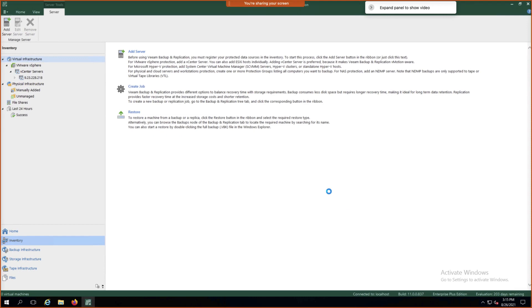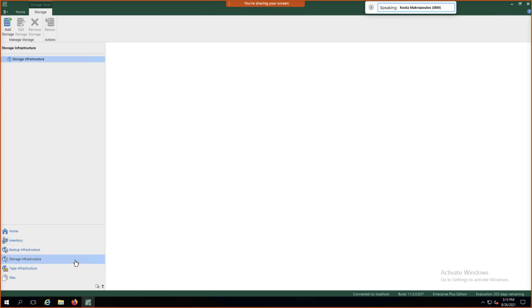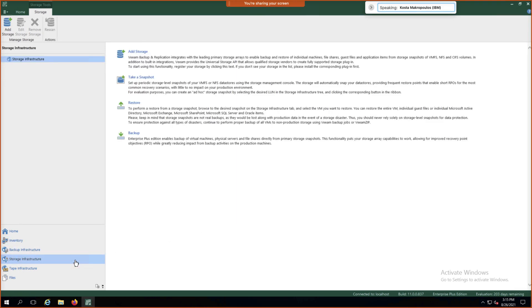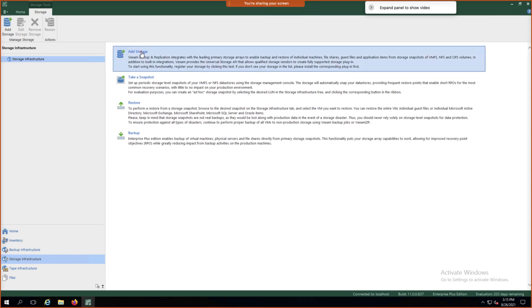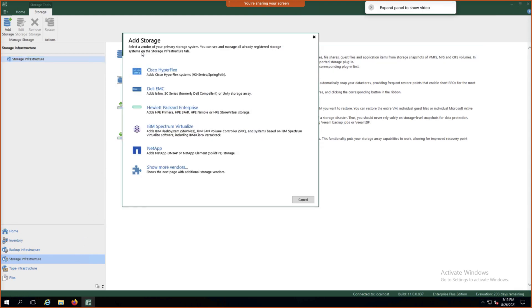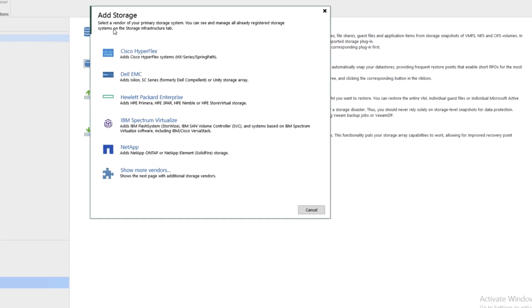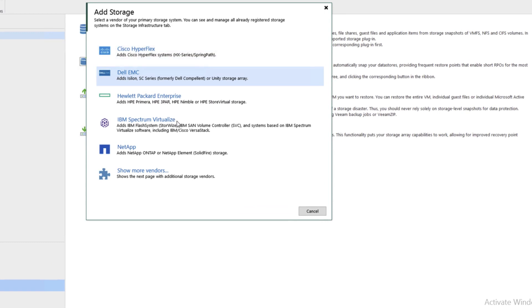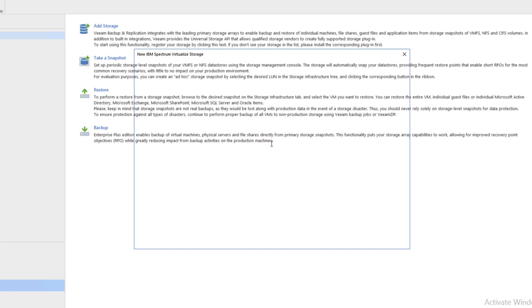Now we'll go to Storage Infrastructure on the bottom left and add storage. First, we'll start out by adding IBM Spectrum Virtualized Storage, which is the backbone for our flash system storage.